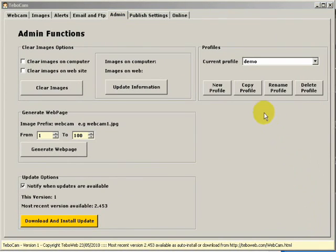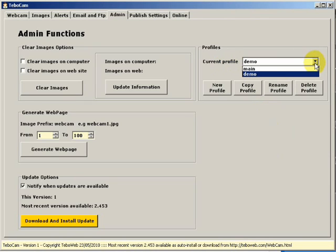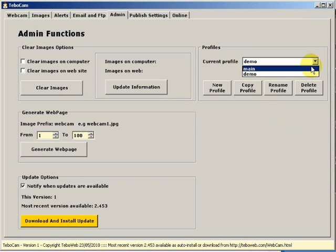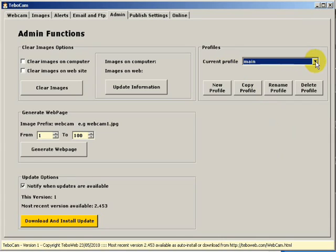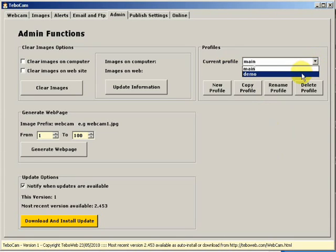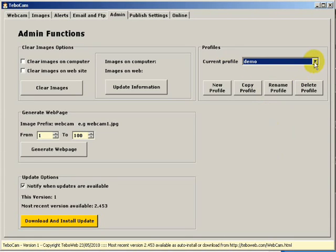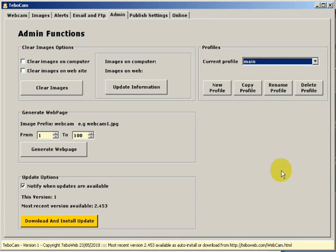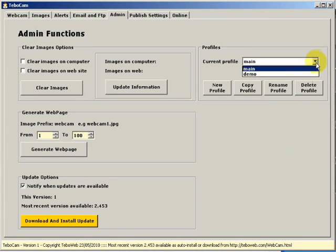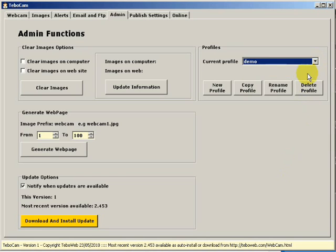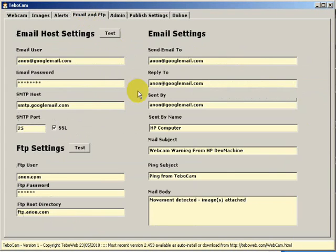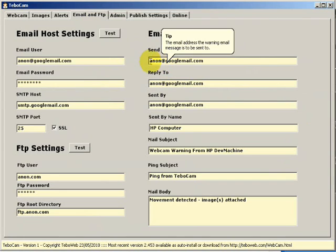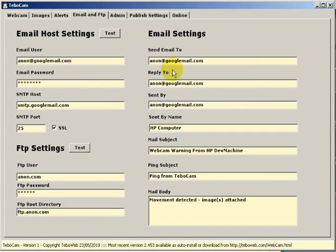First let's start with profiles. If I click on the drop down box you can see I have two profiles on this computer. One is called main and one is called demo. The main profile contains all my usual email information and FTP information. But for the purpose of this tutorial I use the demo. In the demo I have email addresses that don't exist. As you can see here anon at googlemail.com is just a dummy email address.